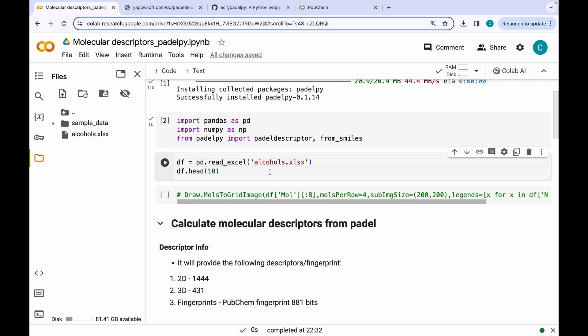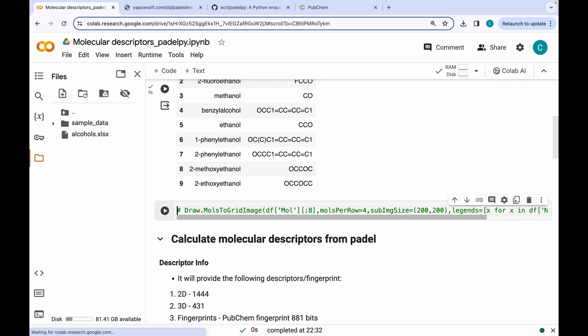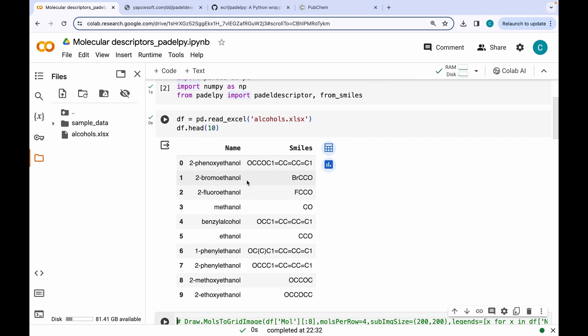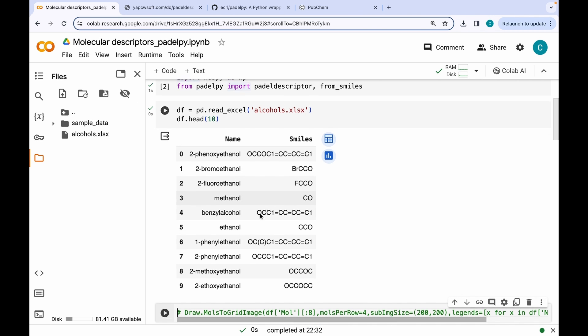For today's session, I am going to be using a dataset which contains SMILES strings of 100 alcohols. Let's just read this file with Pandas and have a look at the first 10 molecules. As you can see here, we have the name as well as SMILES strings of the different types of alcohols.